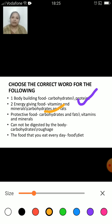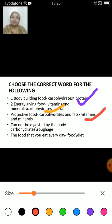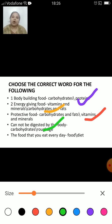Now, protective food — which foods are known as protective food? Carbohydrates and fats, or vitamins and minerals? The correct answer is vitamins and minerals, because it protects the body against diseases. Cannot be digested by the body — carbohydrates or roughage? The answer is roughage. Fiber or roughage cannot be digested by the body.